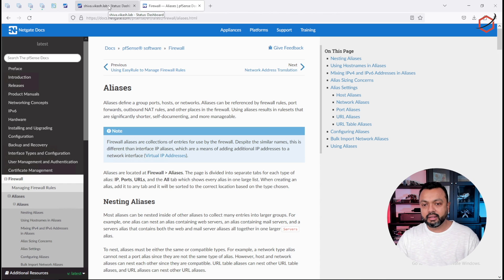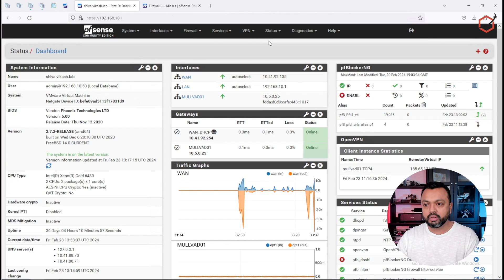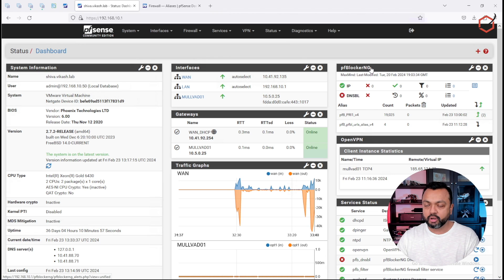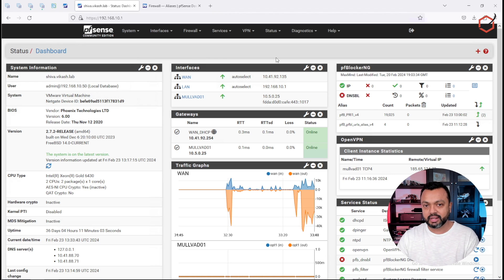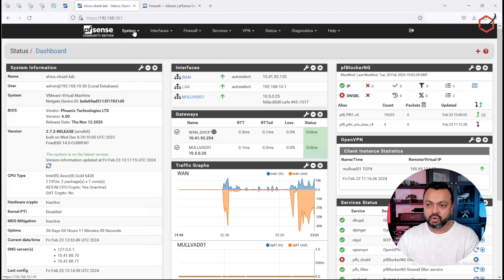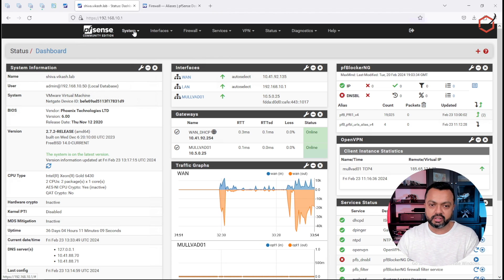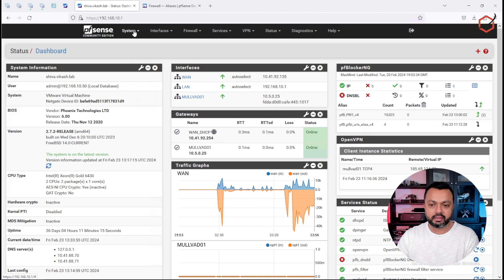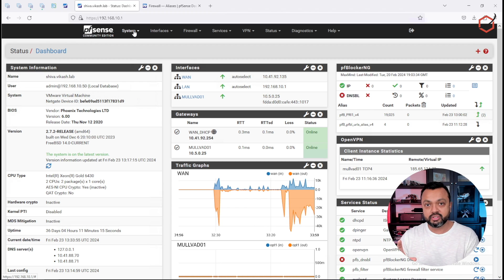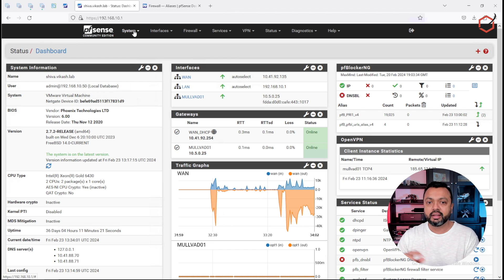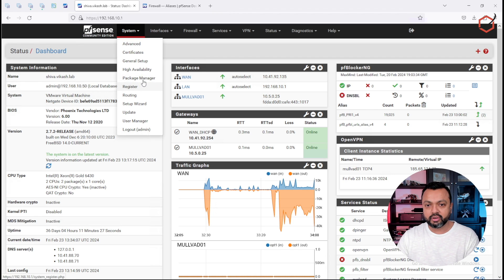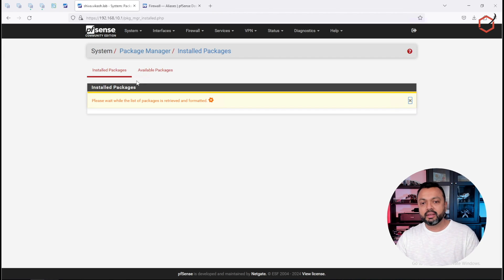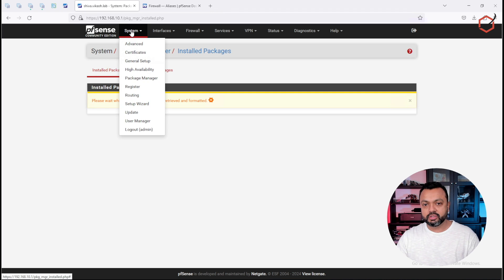Let's go to my demo pfSense firewall. This is already running pfBlockerNG, which is very important for this to work, because I'm going to create aliases based on the functionality in pfBlockerNG. I'm not going through the pfBlockerNG configuration in this video — I have blogs and videos on my website explaining how to set it up. Just make sure that you have pfBlockerNG installed on pfSense via the system package manager.